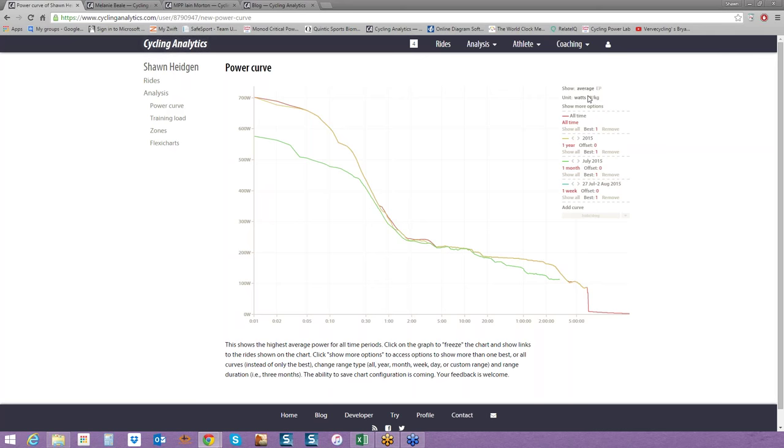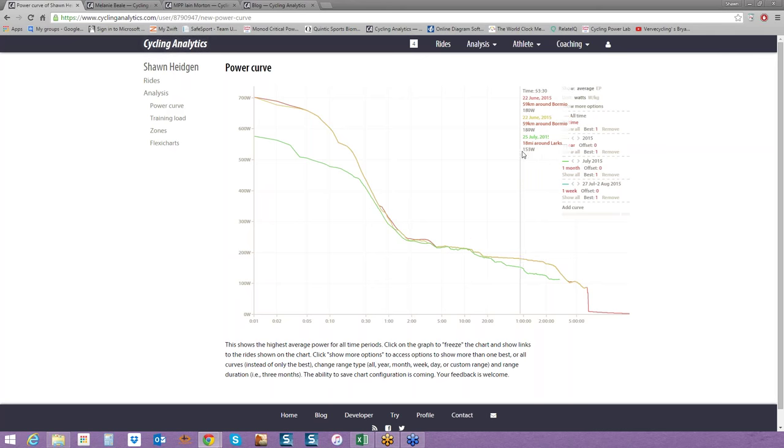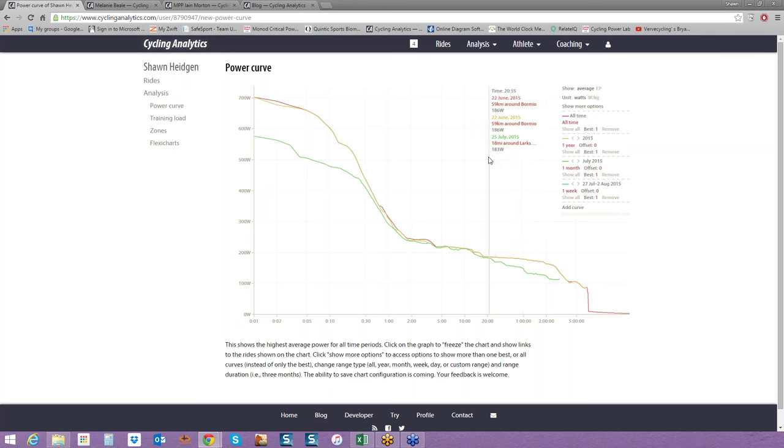The power curve chart is very useful. It'll show you your peak powers over time, the year, all times, the week, the month, or even a day. This is where you can really clue into setting your FTP if you've uploaded historical data. You can do it by looking at the 20-minute power, or if you know that you've put in a good solid one-hour effort, you would do it here. The power curve shows peak powers over time.